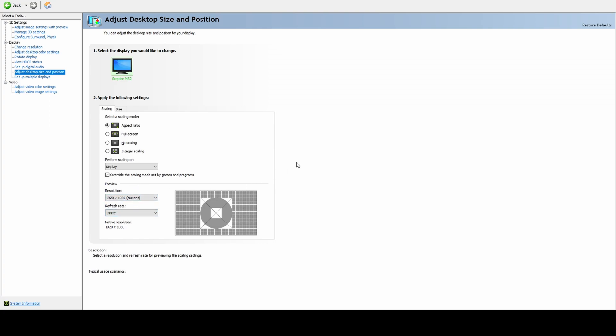Then it should be good. It should display for you when you go back into the game and set it to 4 by 3.